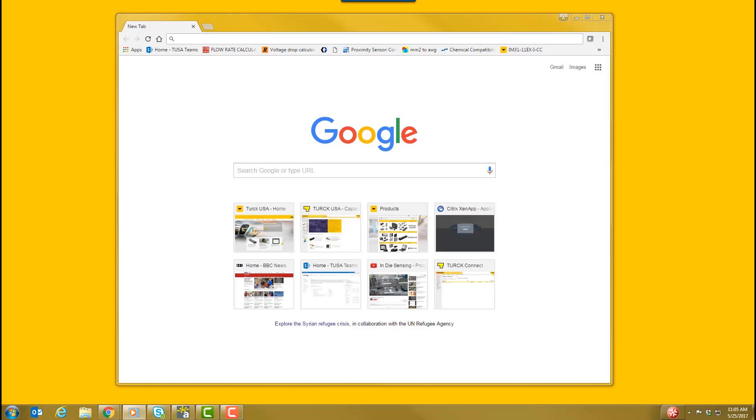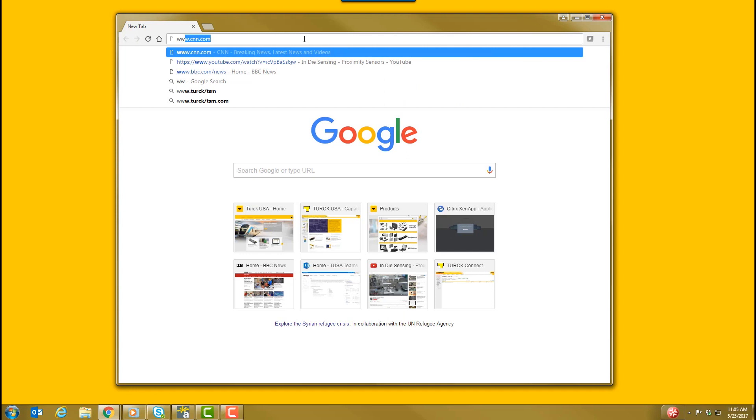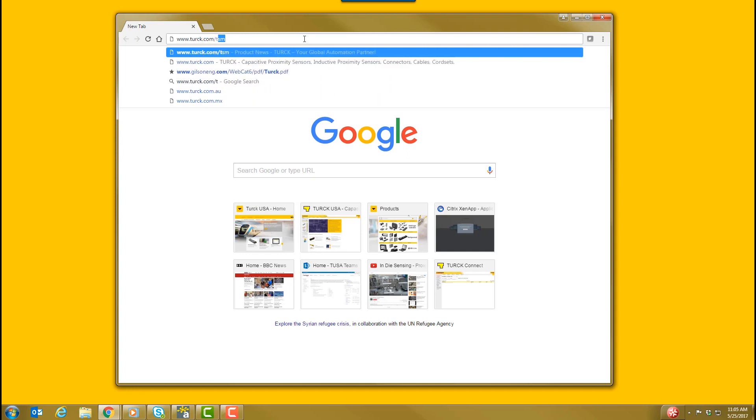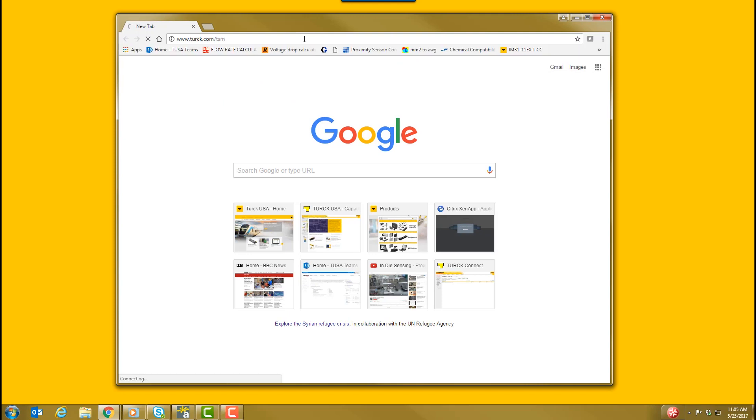First, let's download Turk Software Manager. You can do this by going to www.turk.com forward slash TSM.